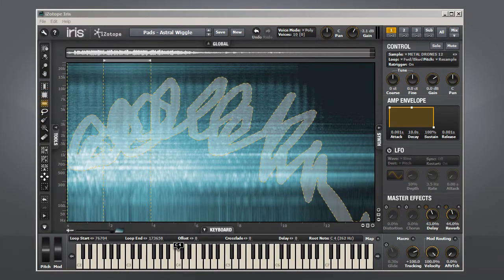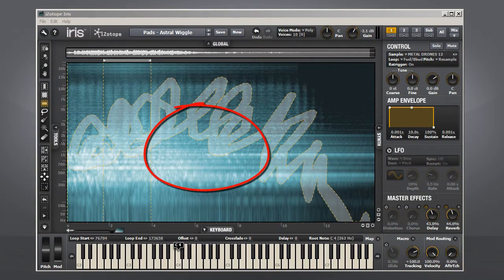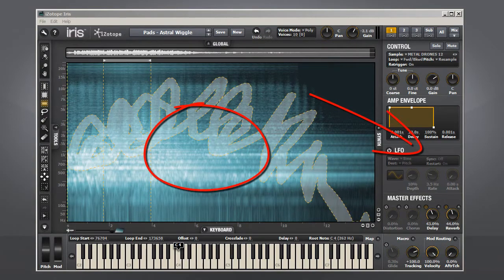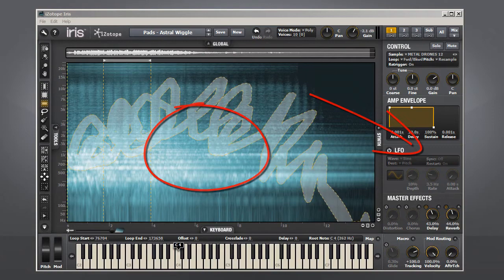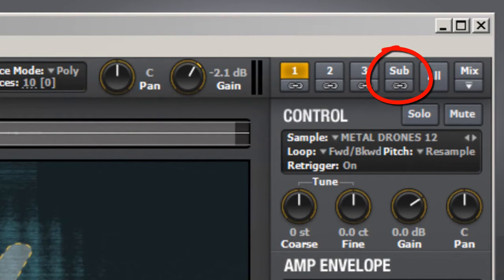IRIS is a sample and subtract instrument, which means it starts with a sampled waveform and then applies subtractive synthesis tools to it, like envelopes and filters. There's one exception to that, which is the sub-oscillator. That begins with the raw generated waveform. We'll get into that later.